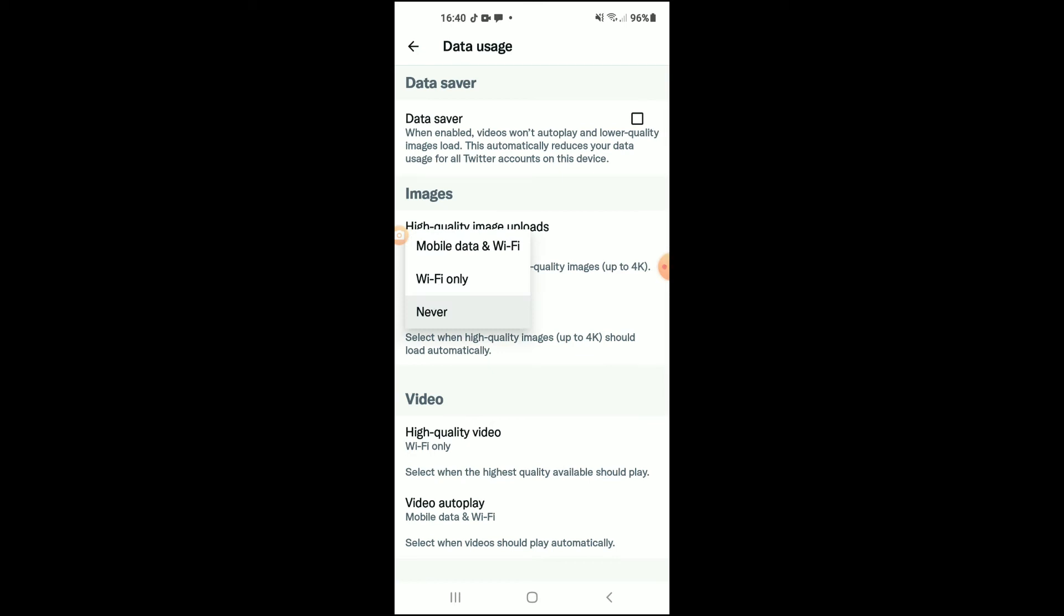This means whether you're using your mobile data or connected to Wi-Fi, you'll still upload only high quality images.